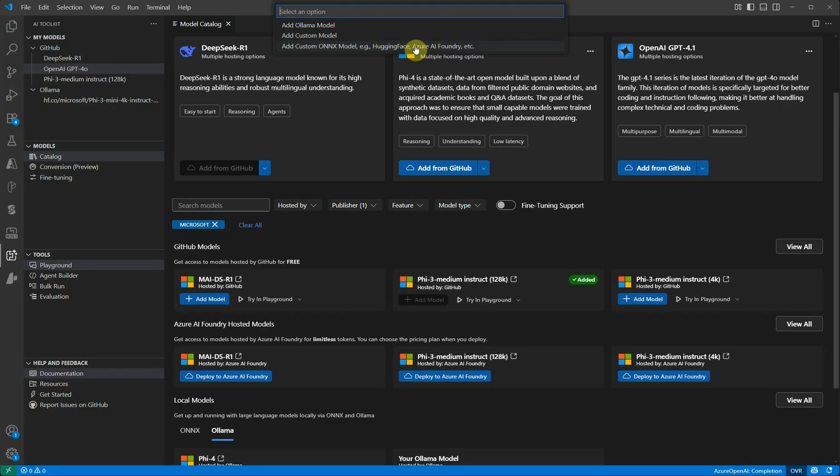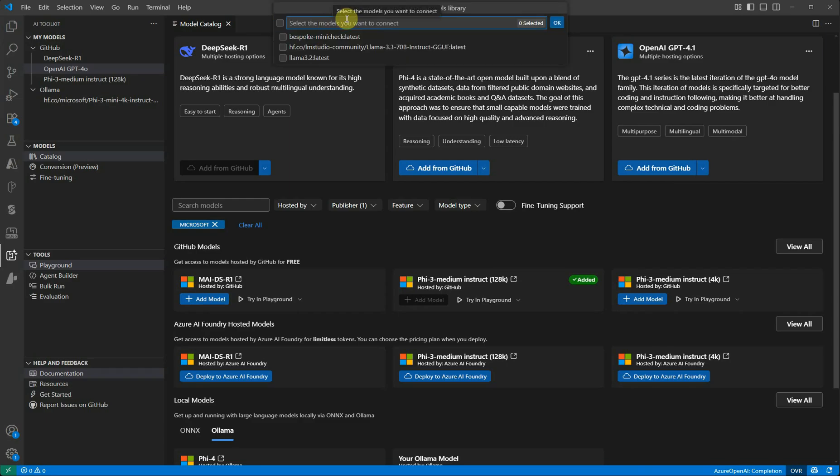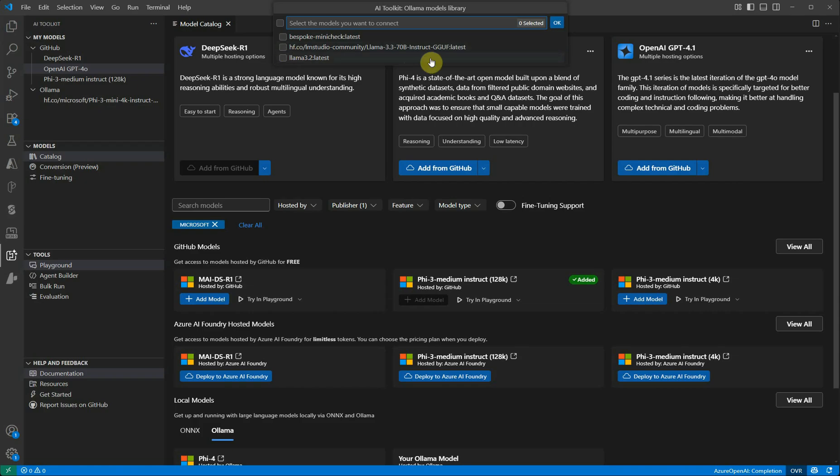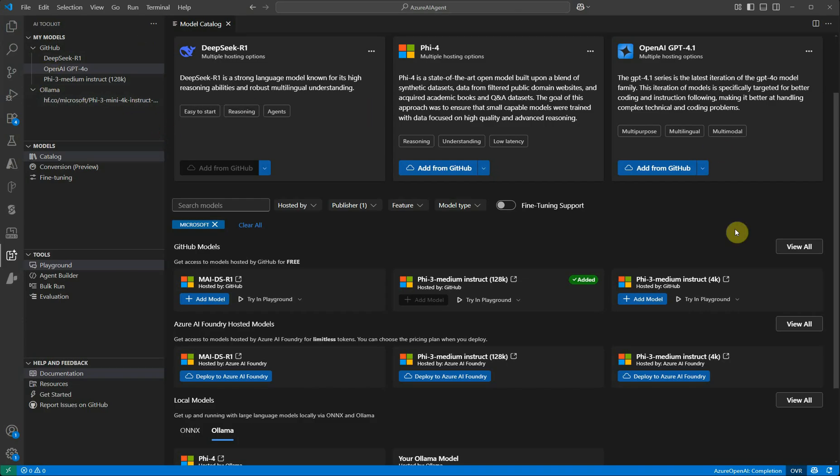If you're interested in your local models which you have already downloaded using Ollama, you can select Add Ollama Model. Here you can either provide your endpoint if you already have that. Otherwise, you can click on Select Models from Ollama Library, and here it will list down all the models which are already downloaded on your machine. Here you can see the second one which is from Hugging Face. I downloaded this sometime back, so I just click on this one and click OK. Once it's done, you will see that it got listed on the left hand side under the Ollama category.